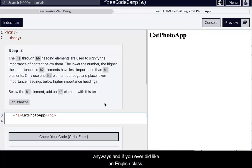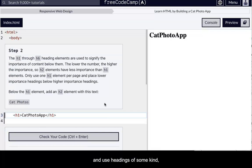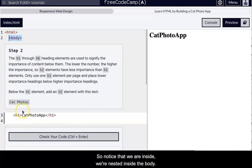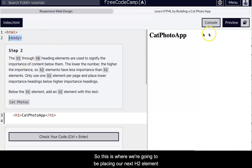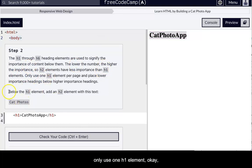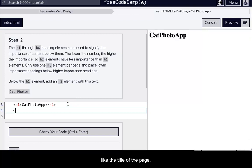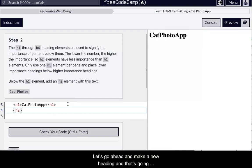Anyways, if you ever did an English class, then you probably created an outline at some point and used headings of some kind. And then, yeah, so we're going to make our first next subtopic of the category Cat Photo App. So notice that we are inside, we're nested inside the body. So this is where we're going to be placing our next H2 element. Now, we only use one H1 element per page. Because it's kind of like the title of the page.